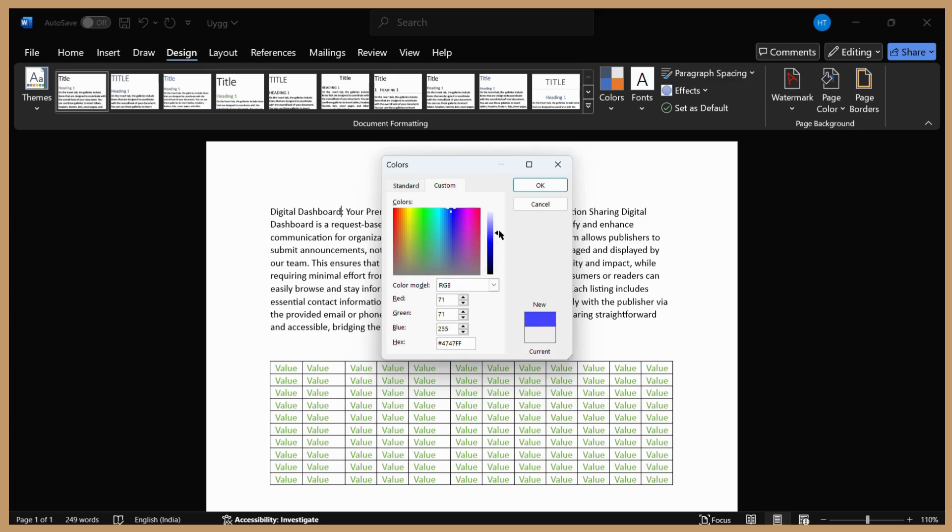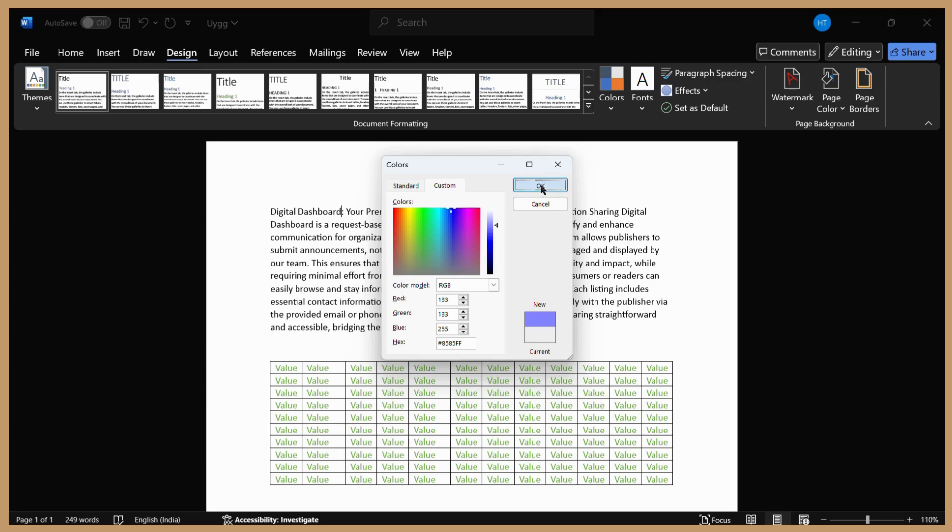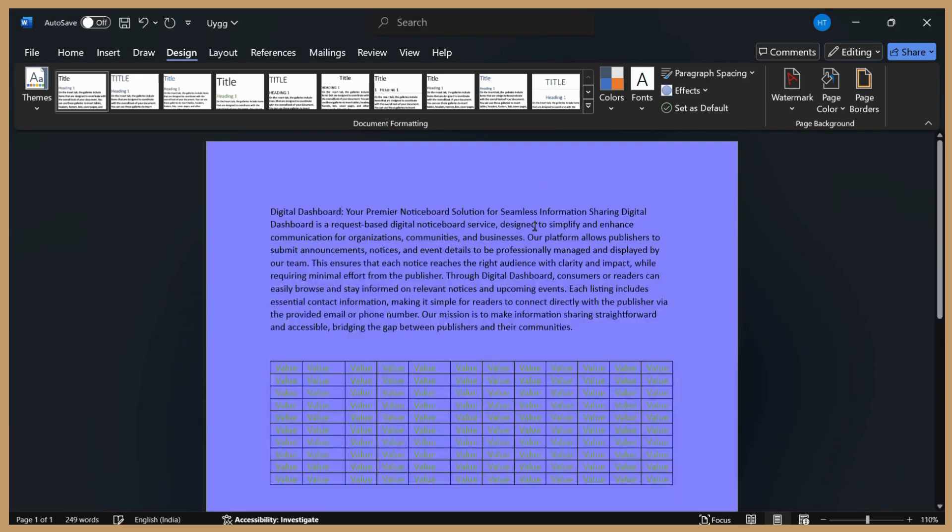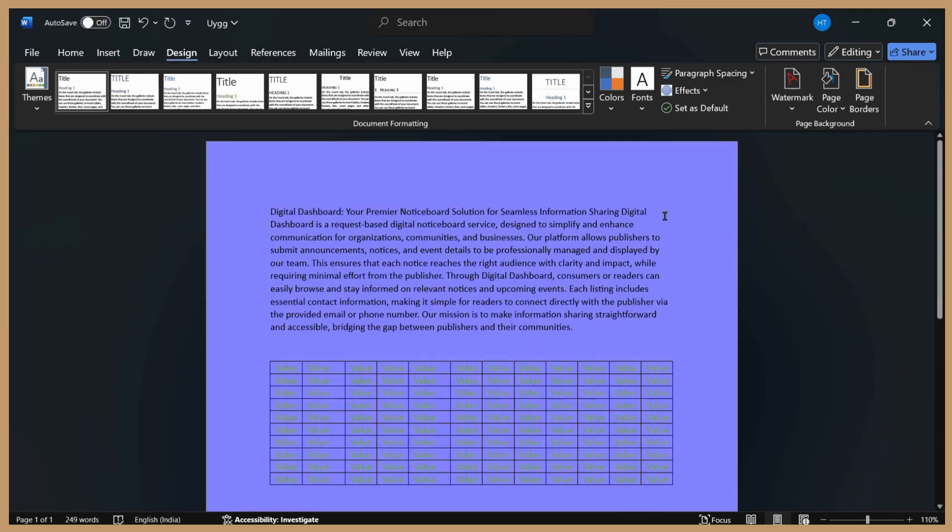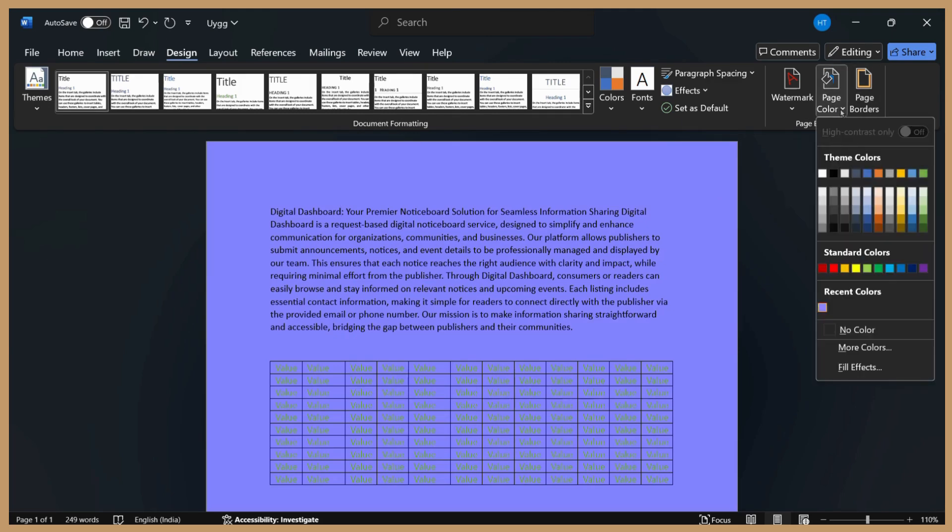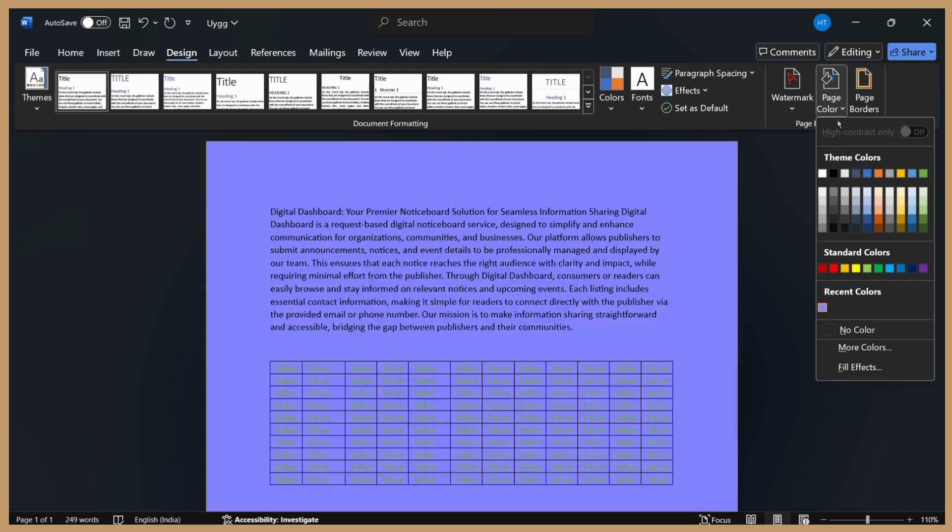For example, I'm setting this color right here. Once you're done selecting the color, simply click OK. And here you can see the background of the page has been changed.